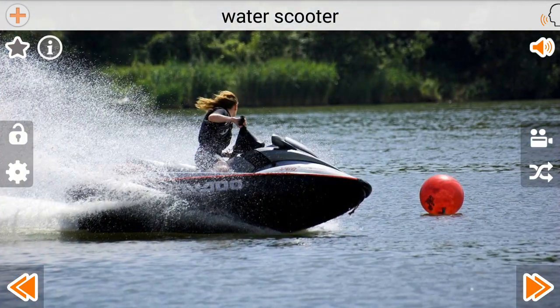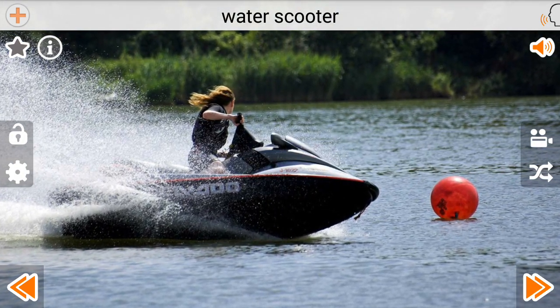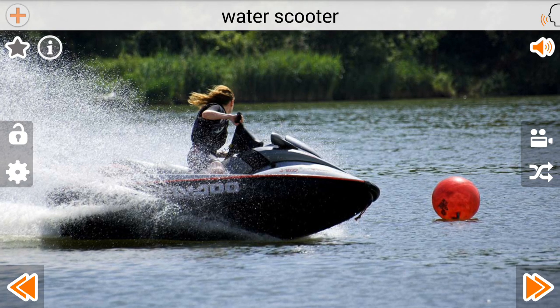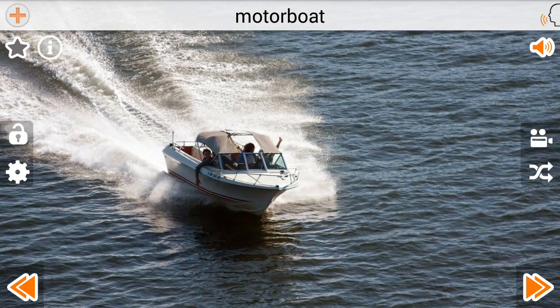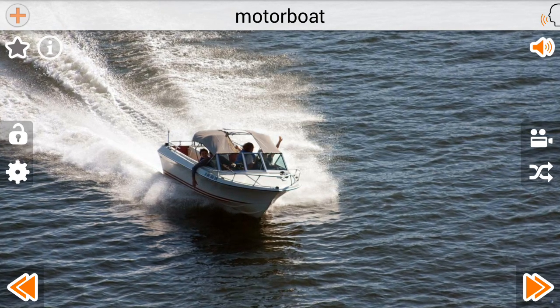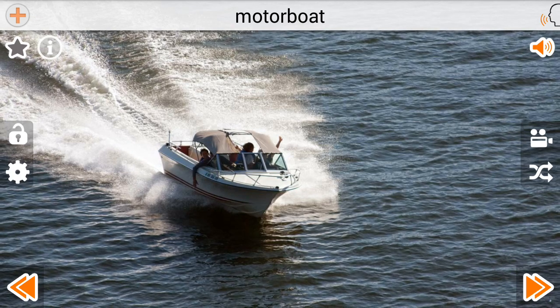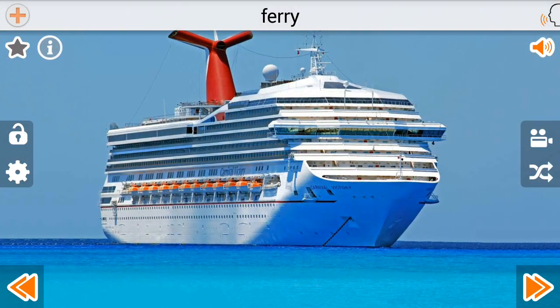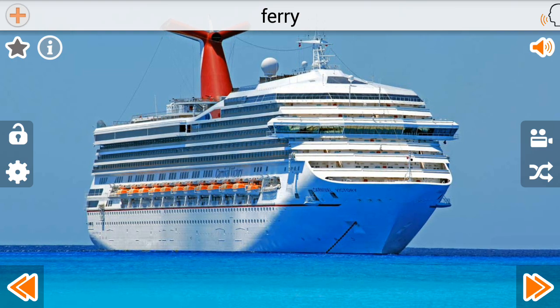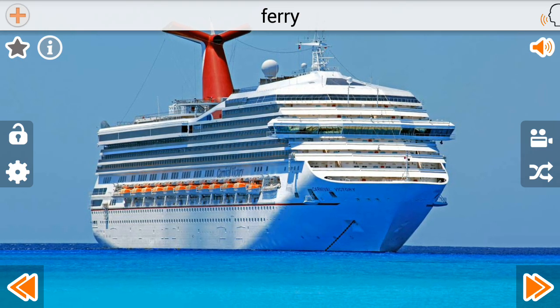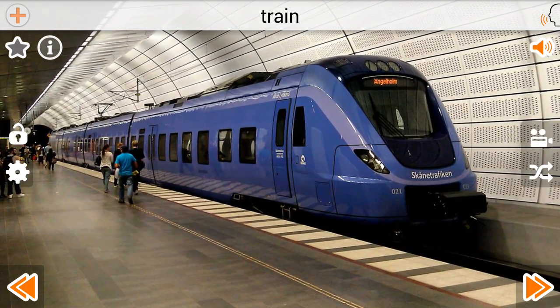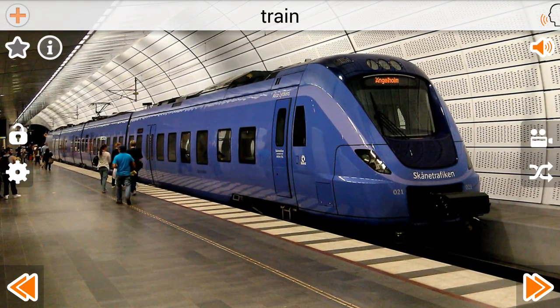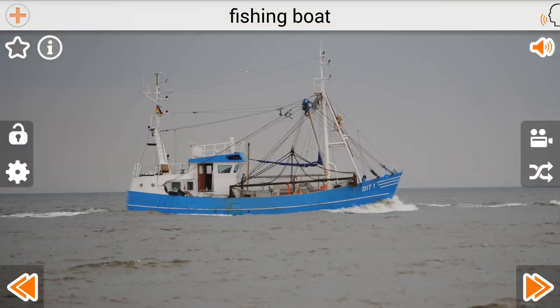Water Scooter. Motorboat. Ferry. Train. Fishing Boat.